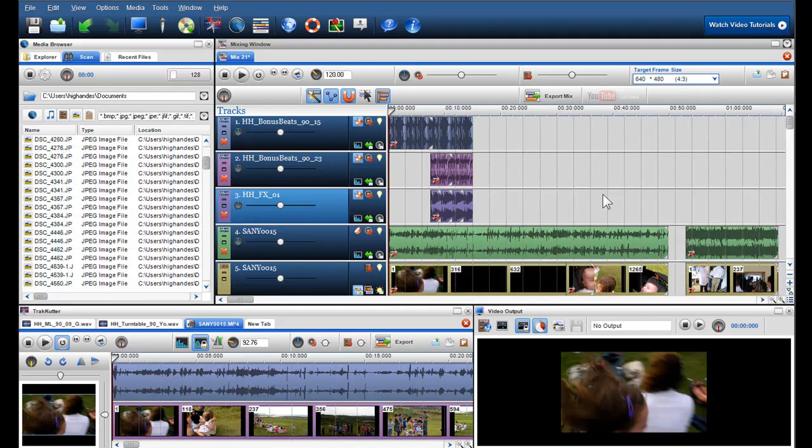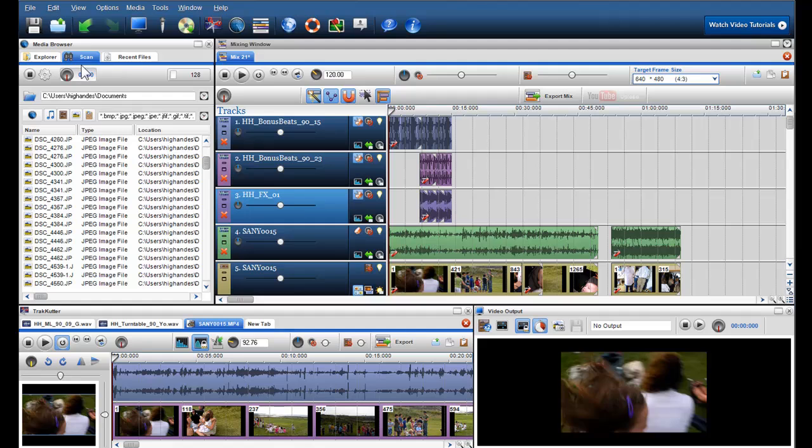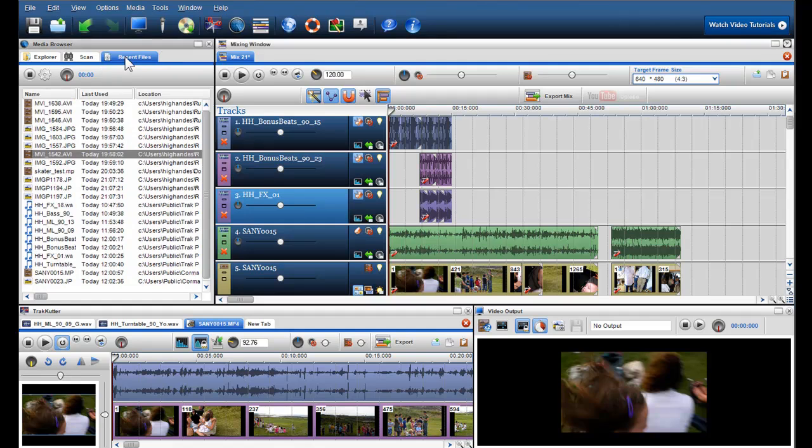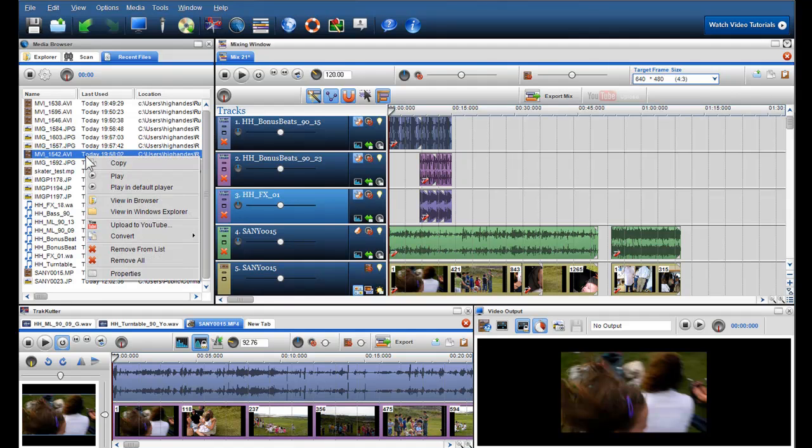The Recent Files tab is a handy tool to access all the media you've previously used in your mixes. You can clear individual or all files by right clicking within the window and selecting Remove from list or Remove all.